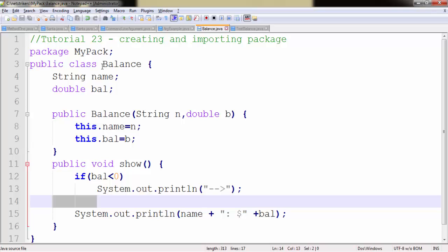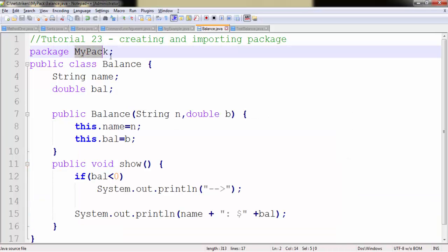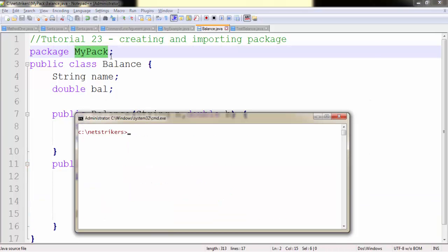Now we need to first compile this code in order to check whether there are errors or not. Since our class resides in the mypack package, how do we compile it? Let's see. We need to first write javac just like we did earlier, followed by the package name here.